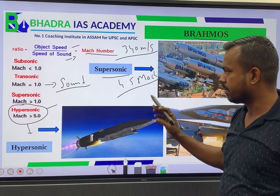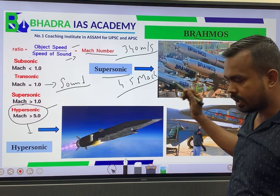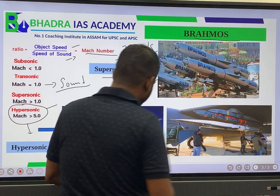Brahmos 2 is the hypersonic missile system, representing the next generation of India's missile capability.